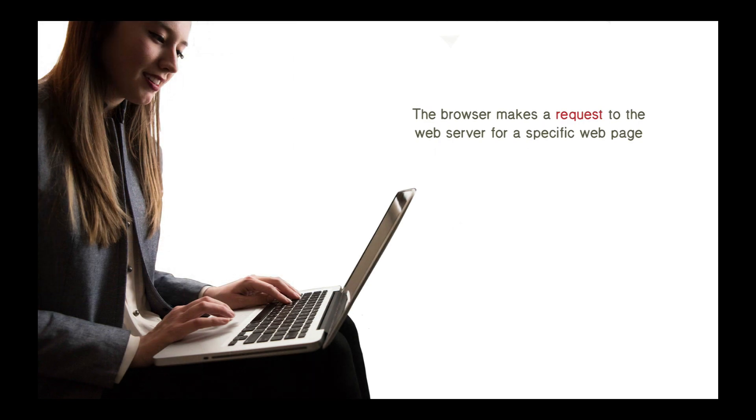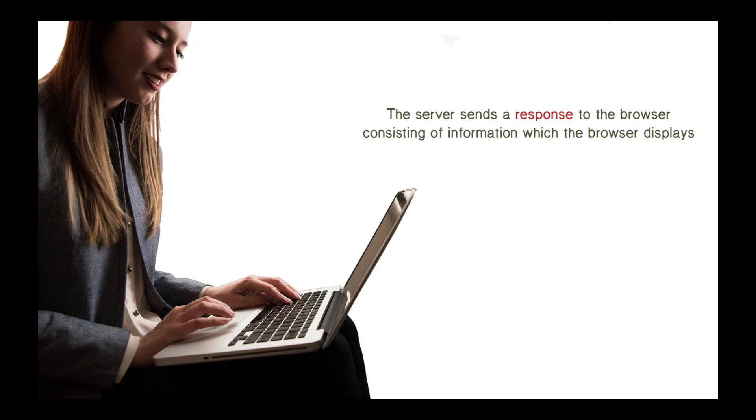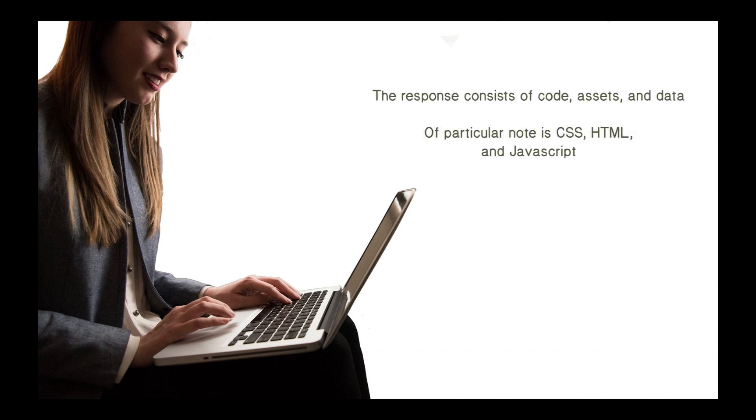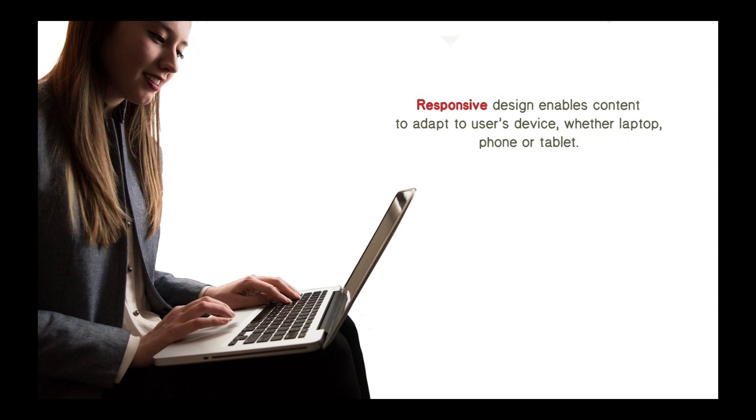Defines the content that Amy sees on the page. Defines how that content looks on the page. And defines how Amy can interact with that content. That's all user experience and part of front-end development. So, to review, a browser makes a request to the web server for a specific web page. That server responds with a response to the browser consisting of information which the browser will use to display. And that response can consist of code, assets, and data. And of particular importance here is that CSS, HTML, and JavaScript enable a website to be responsive. That means that whether it's a laptop that's requesting the information, a tablet, or a phone, it can alter its appearance but still have that content on the page.